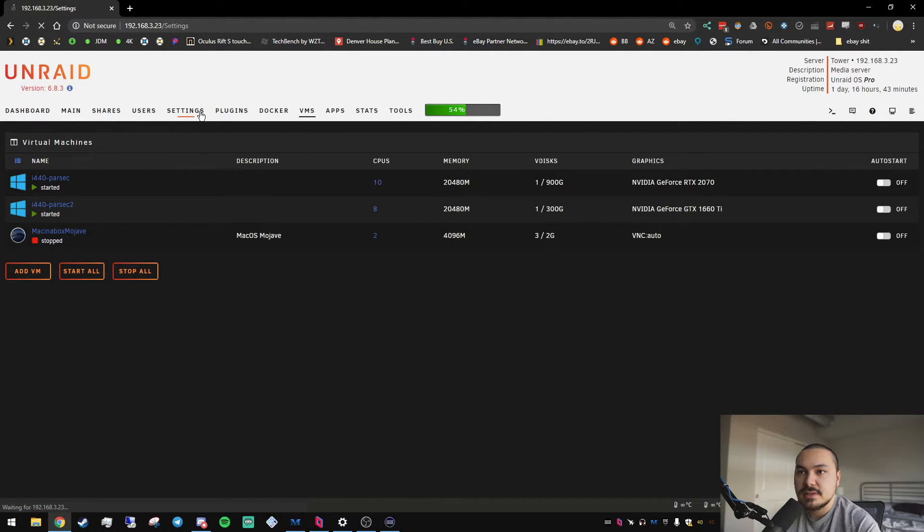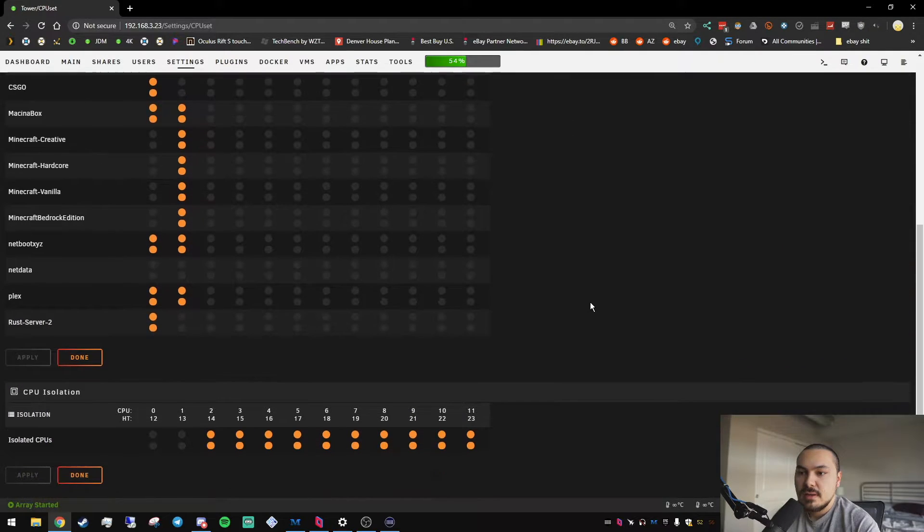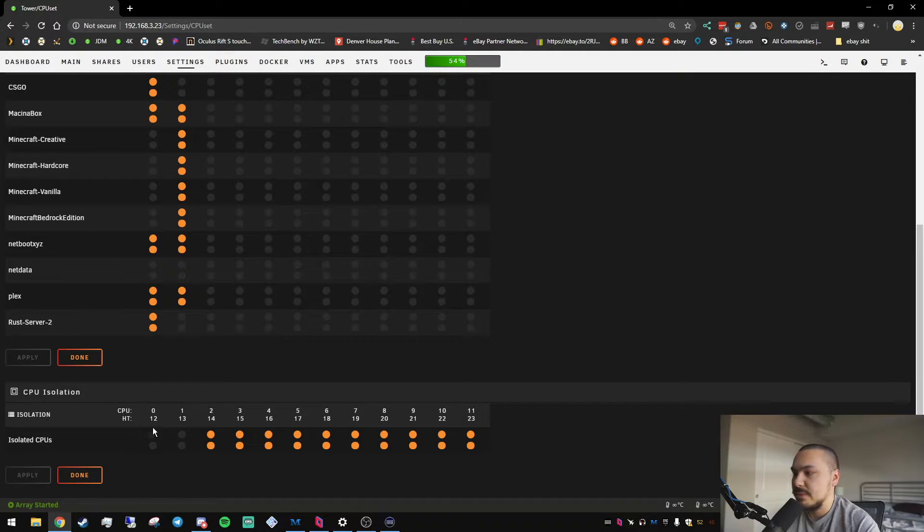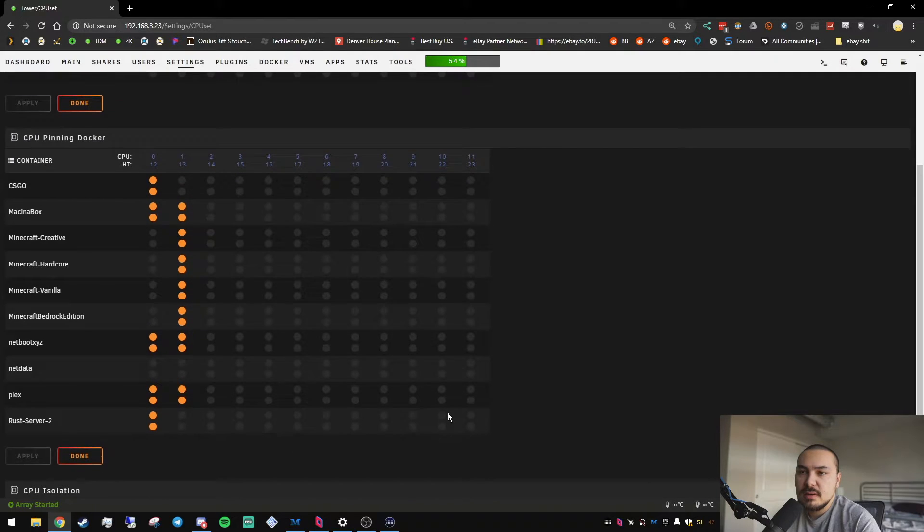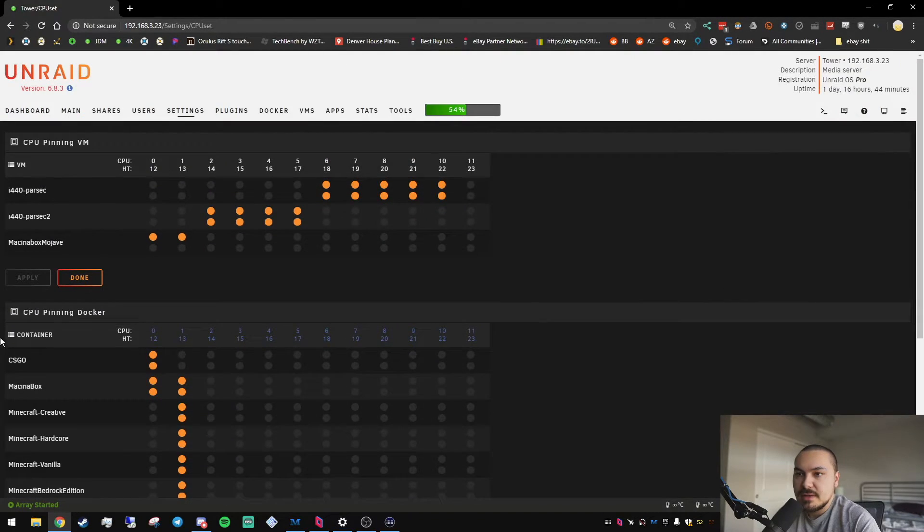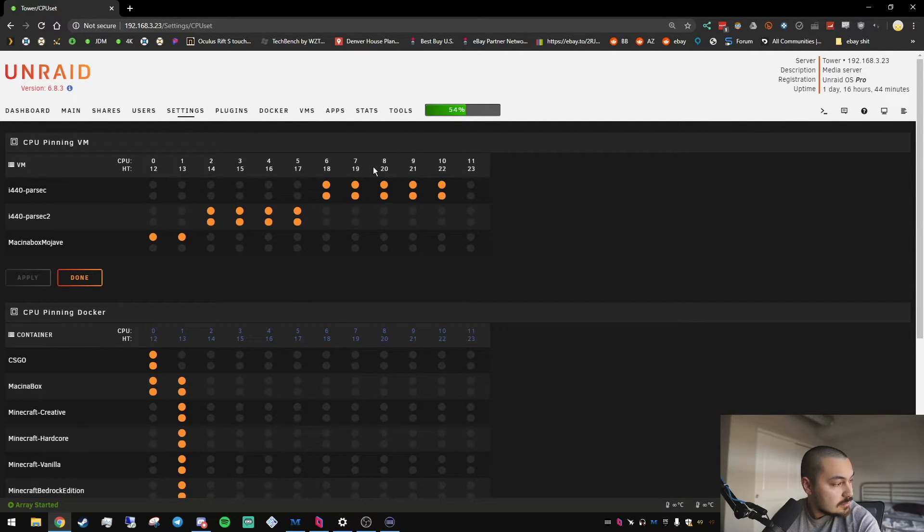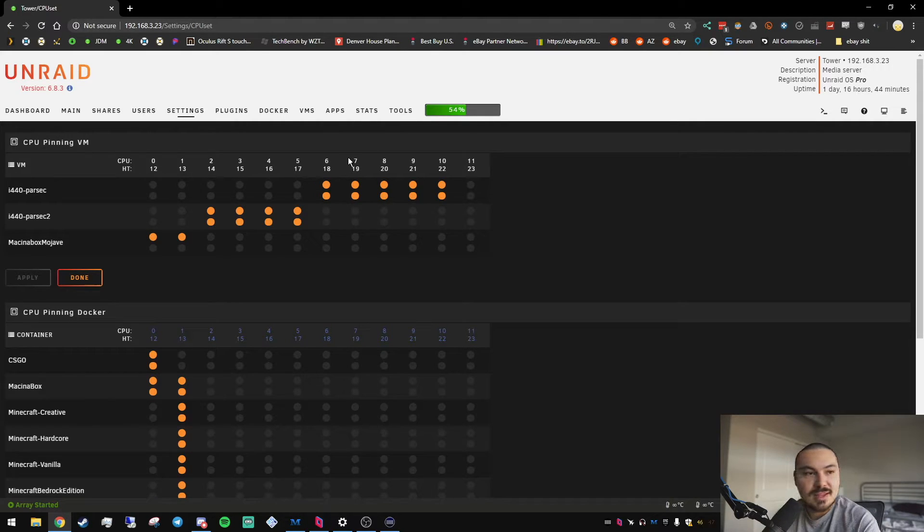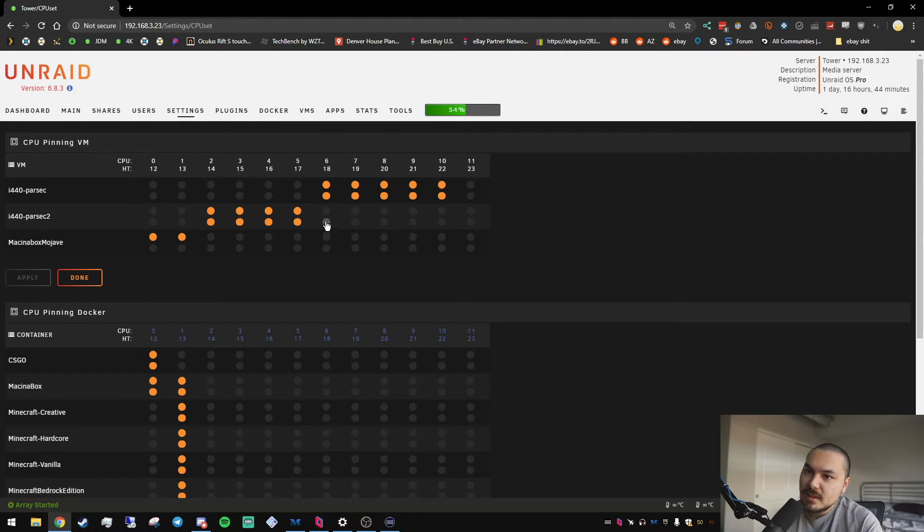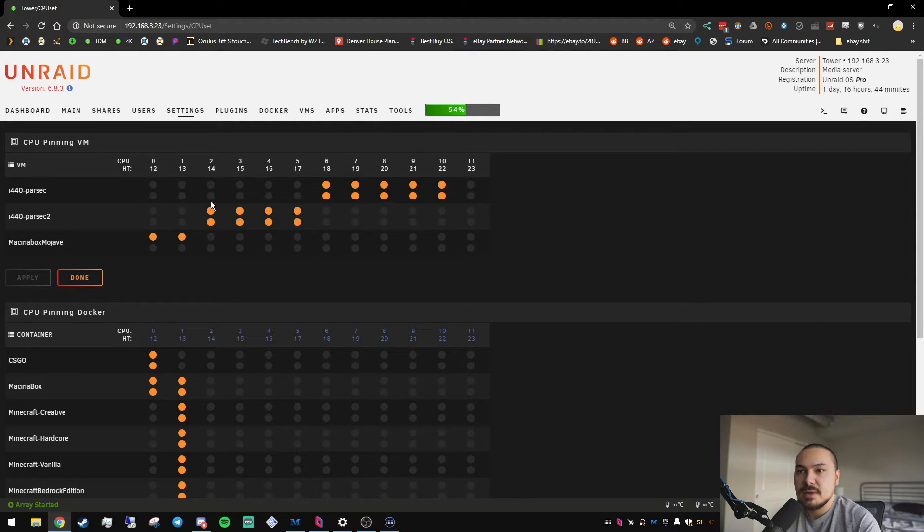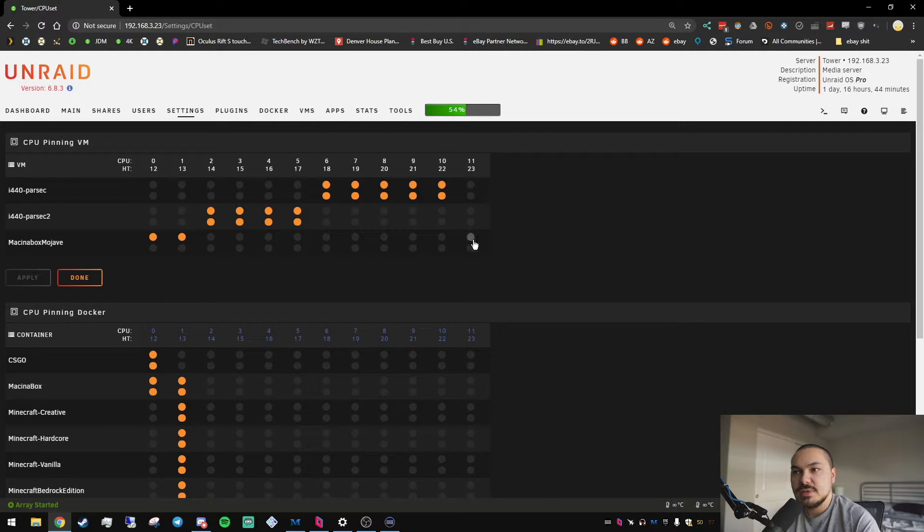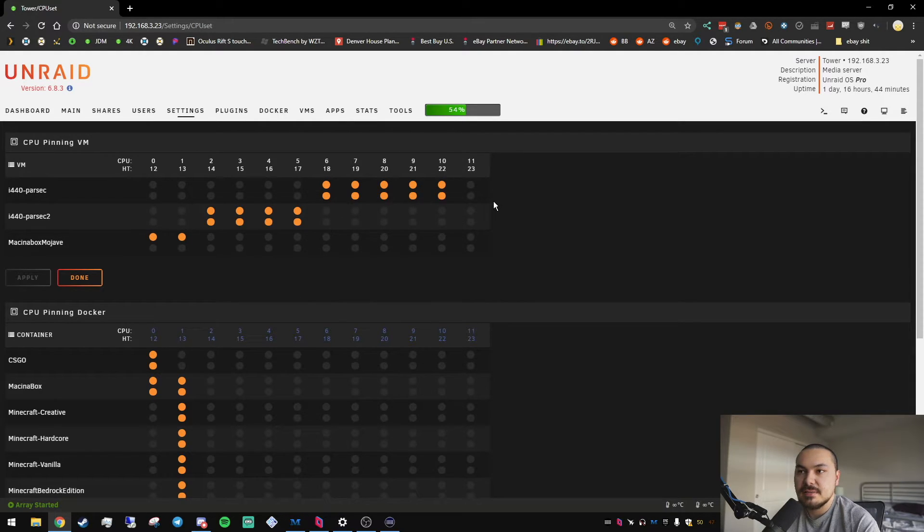In the CPU pinning section, basically, I have everything except for four cores for Unraid isolated. The rest are just left for, I have my dockers randomly pinned. But the rest are for the VMs. My first Parsec VM has five cores, 10 threads, and the other one has four cores, eight threads. And you'll notice that cores 11 and 23 are not used, and that's because 11 and 23 are dedicated to the emulator services for the VMs. And I do go over that in the guide.